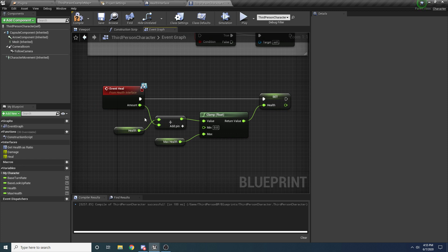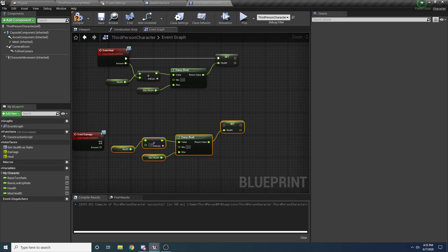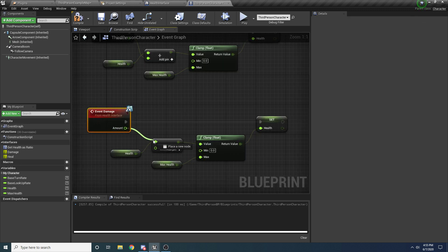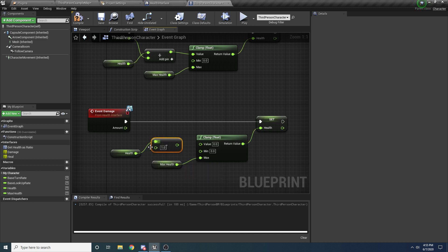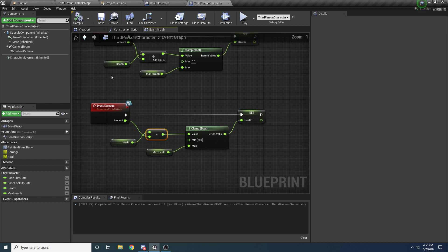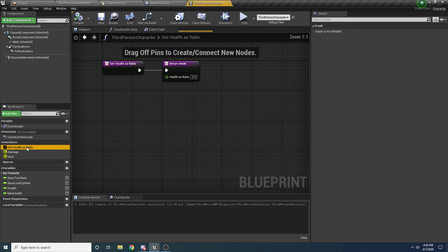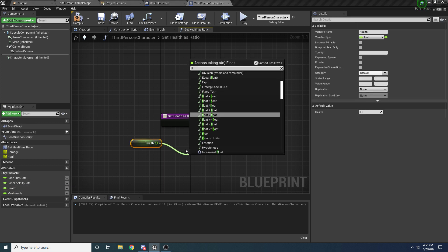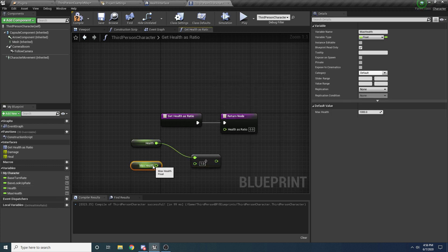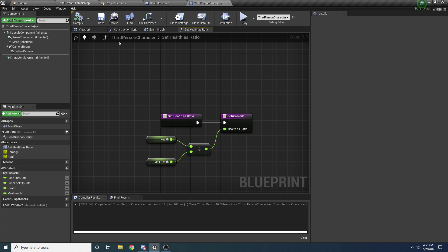For the damage event, copy the heal logic, but change the addition to Float Minus — so we do Health minus Amount, clamped and set to Health. Now our player can heal and take damage. Finally, double-click Get Health As Ratio to define it — since it's a function that returns a value. To get health as a ratio, simply take Health and divide by Max Health using Float Divide. We'll need this ratio value for the health bar later. Now our player has a concept of health, can take damage, can be healed, and has this handy function that returns health as a value from 0 to 1.